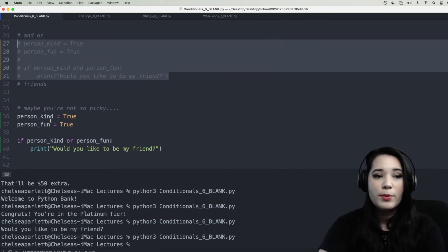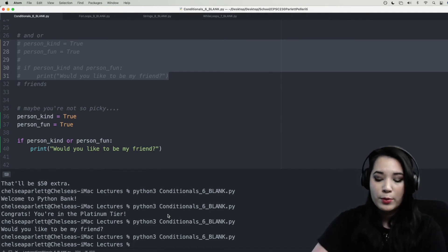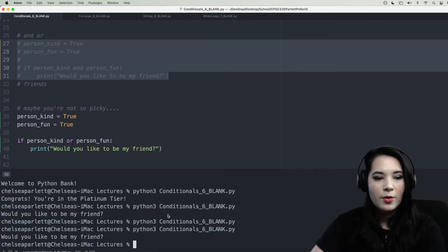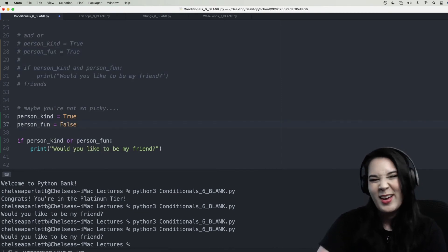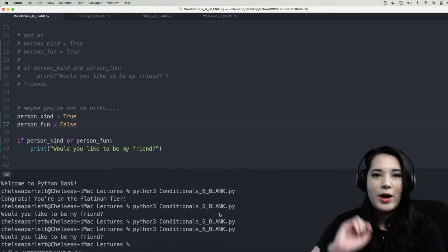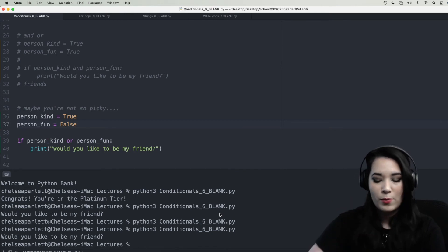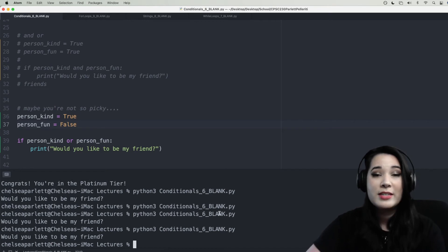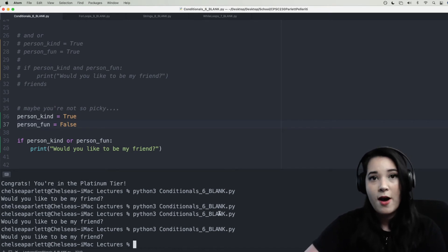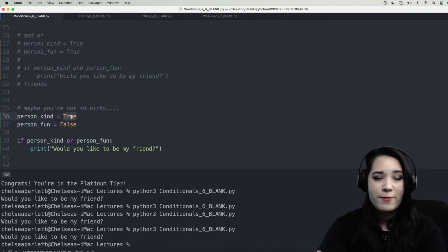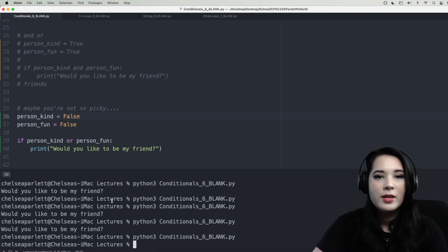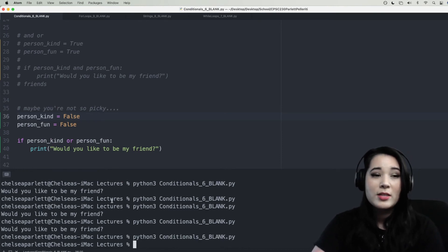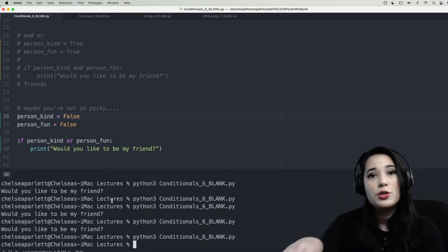Now we're checking if people are kind or fun. Right now they're both — let's see if we want to be friends. It does say we want to be friends because the person is both kind and fun. Let's try someone who's kind but not fun — we've still asked them to be friends even though they're not fun. And if they're not fun and not kind? We get no output, because this person is not kind and not fun, so we do not want to be friends with them.